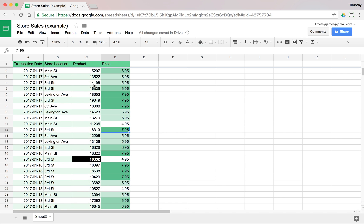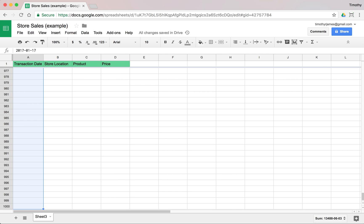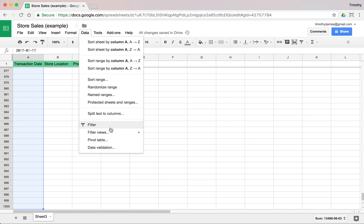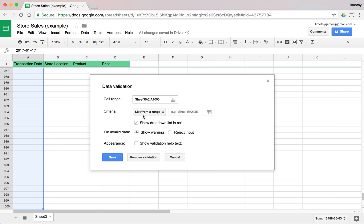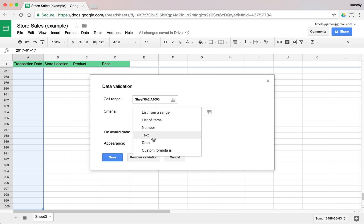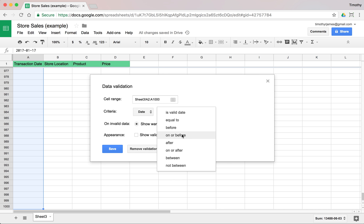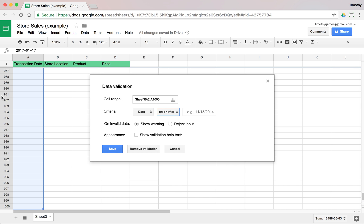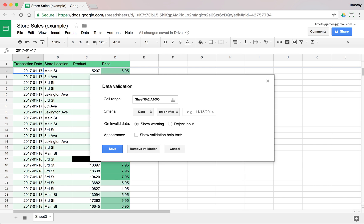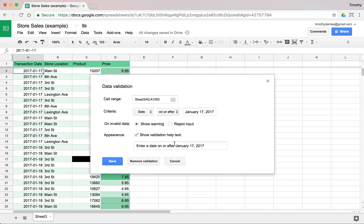Now we have a pretty good view with some color indicators. Let's go ahead and validate our data. I'm going to select column two and go all the way down to the bottom of my spreadsheet and select Data Validation. I'm going to make sure that this is a date and we're going to make sure it's on or after. If we scroll all the way up, we can see that our earliest date is January 17th, so we'll make sure that everything is January 17th or later, and we'll show a warning and add the validation text and hit Save.